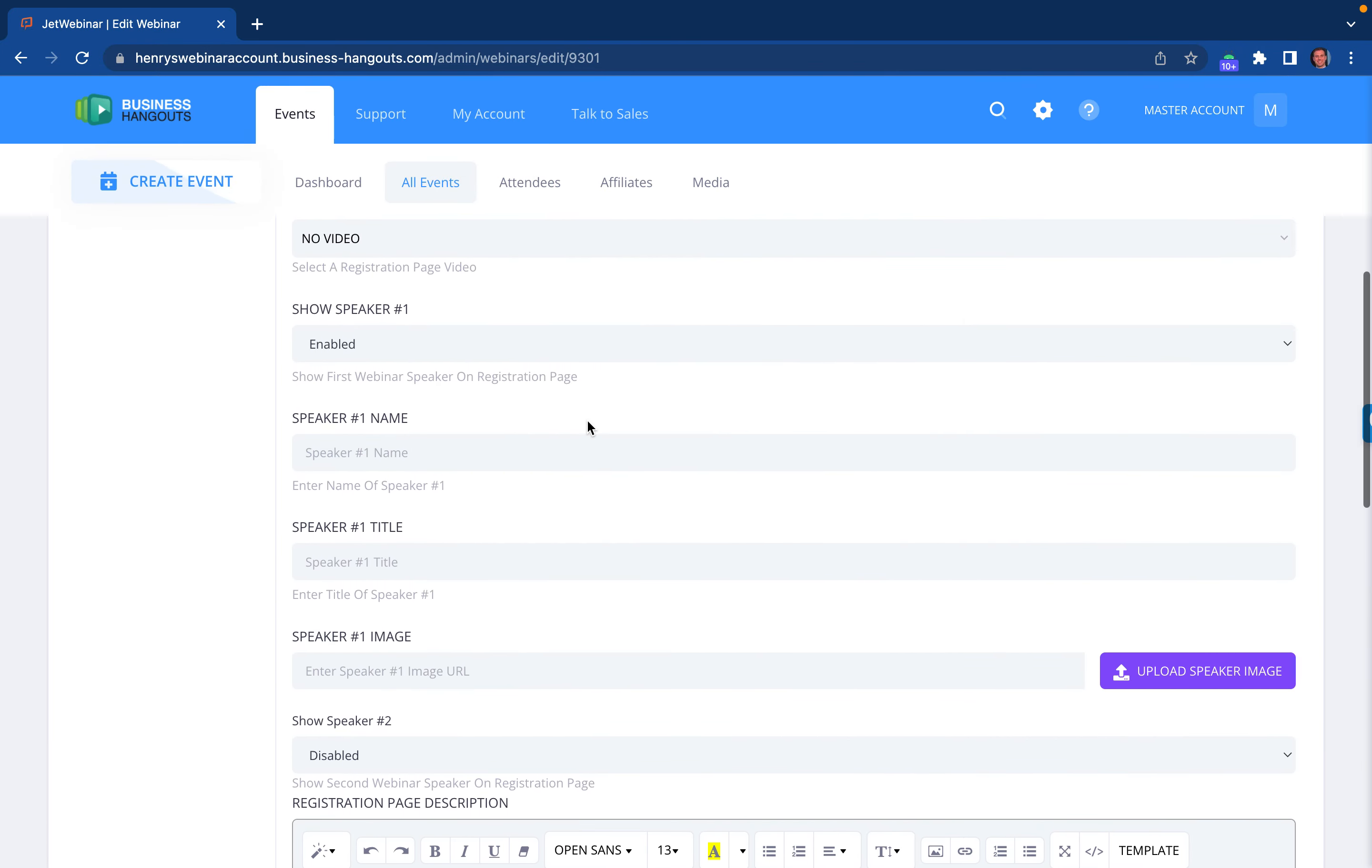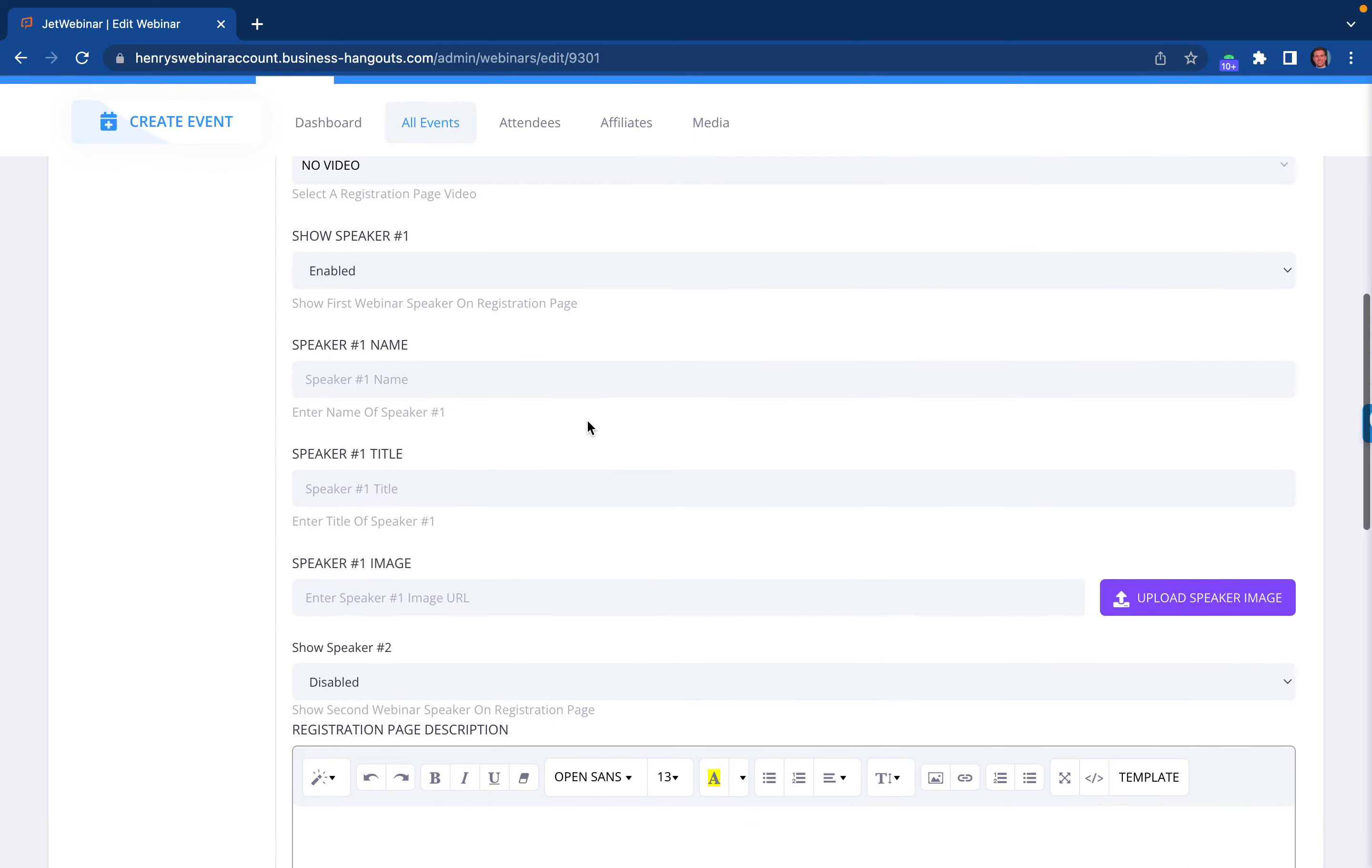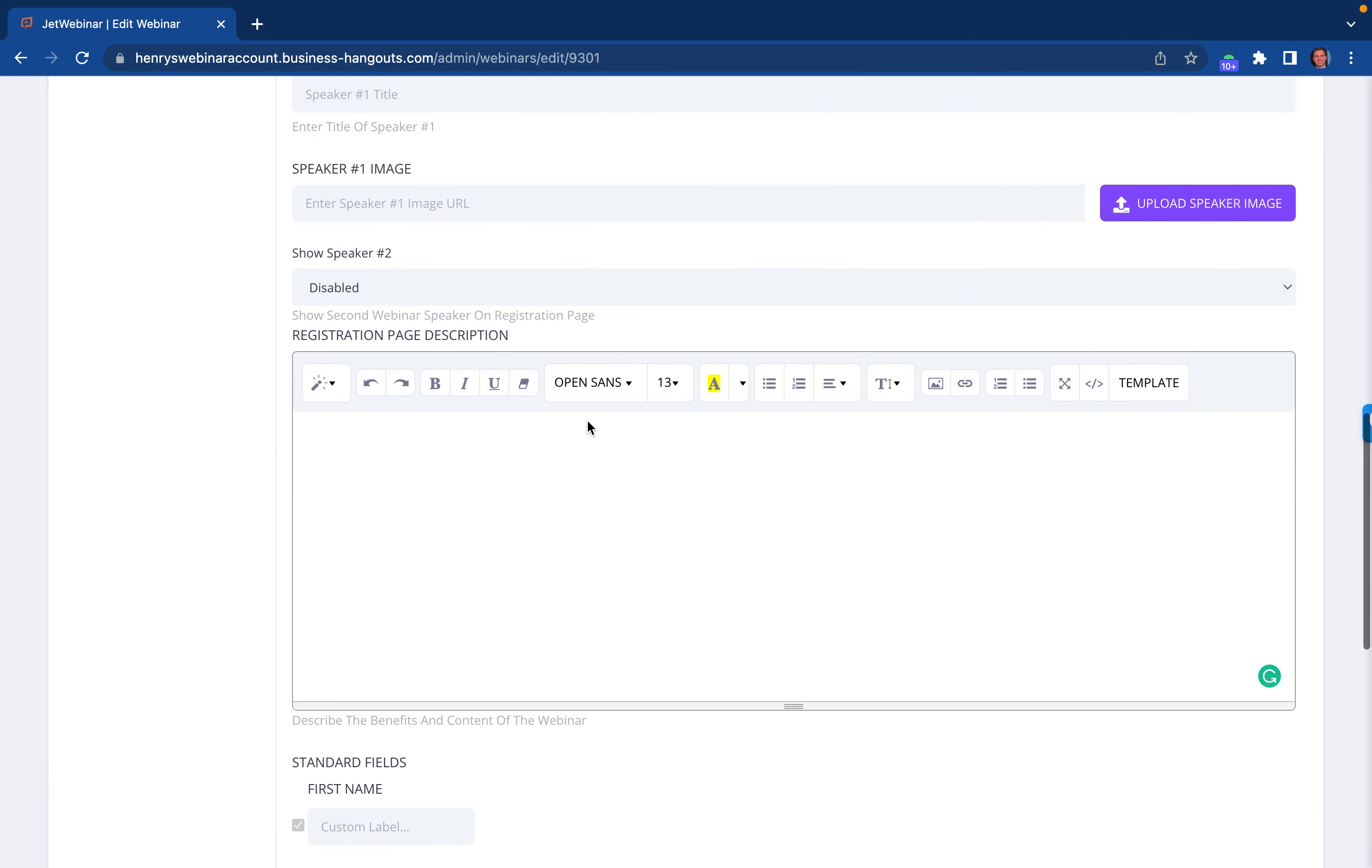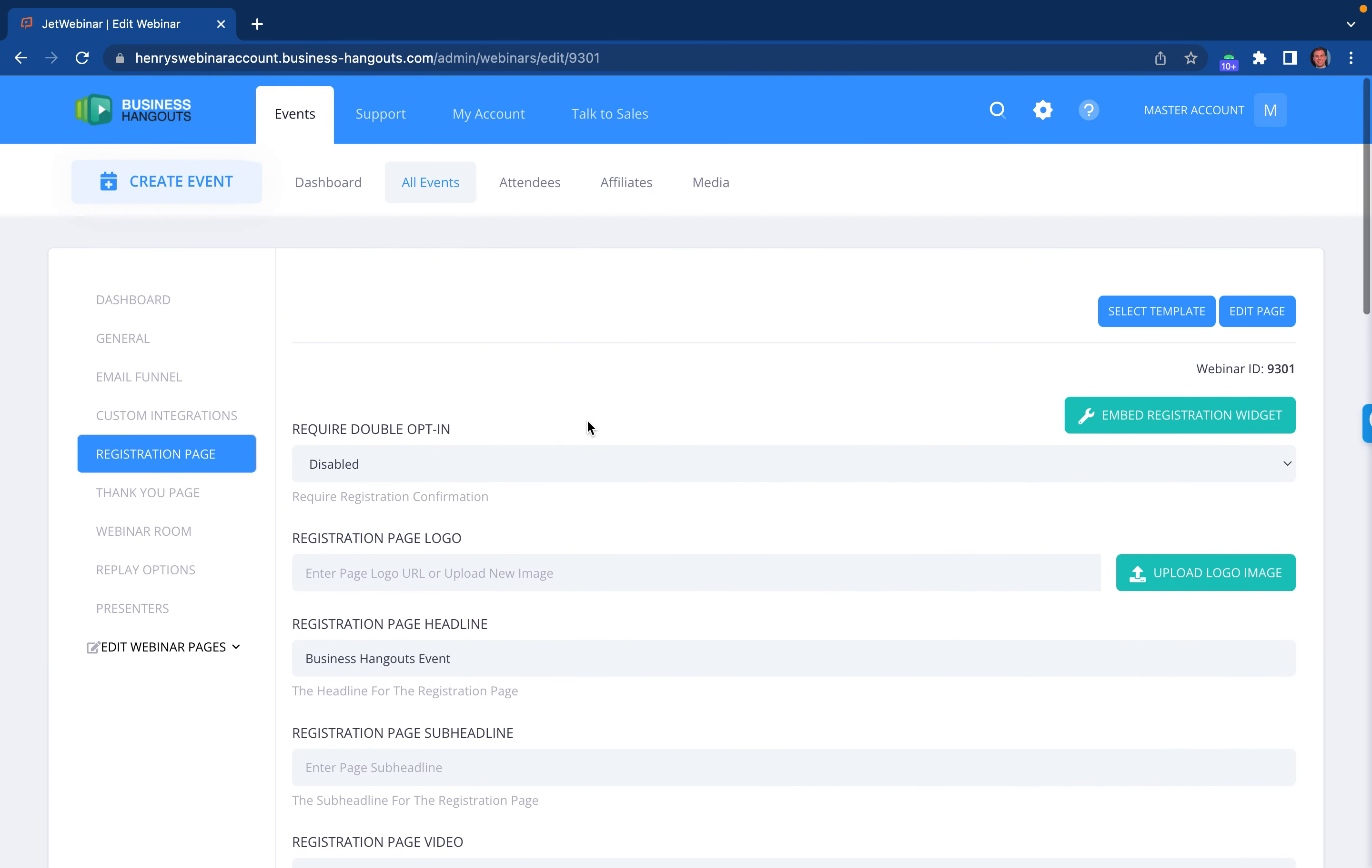So those are the different ways that you can actually customize your signup page for both a live and a recorded event.